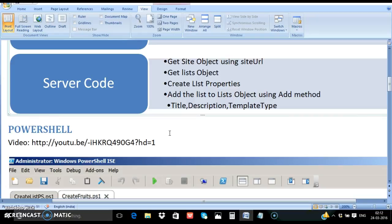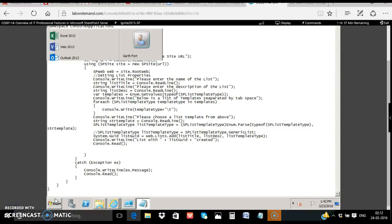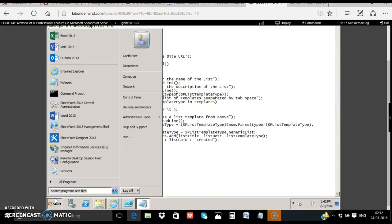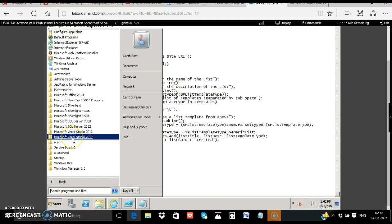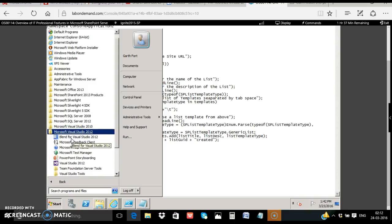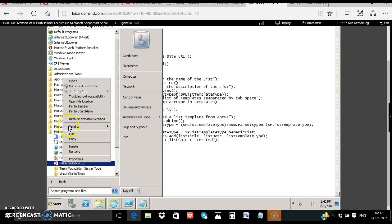Let's go and have a look at the demo. Click start. All programs. Microsoft Visual Studio. Right click. Run as administrator.